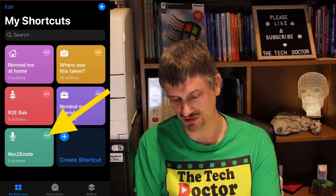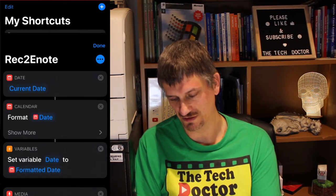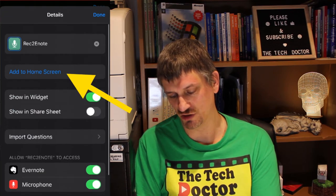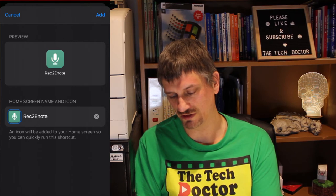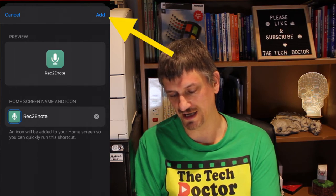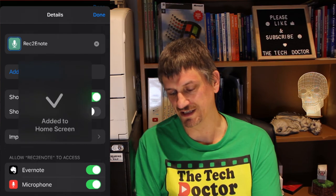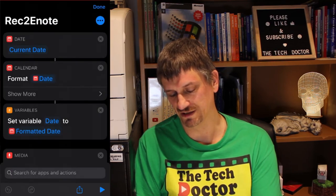Actually there's one more step. Tap there, click on the three dots again, add to home screen, 'Record to E-Note,' the microphone icon — click Add and it's added it to my home screen. I can click done and done.